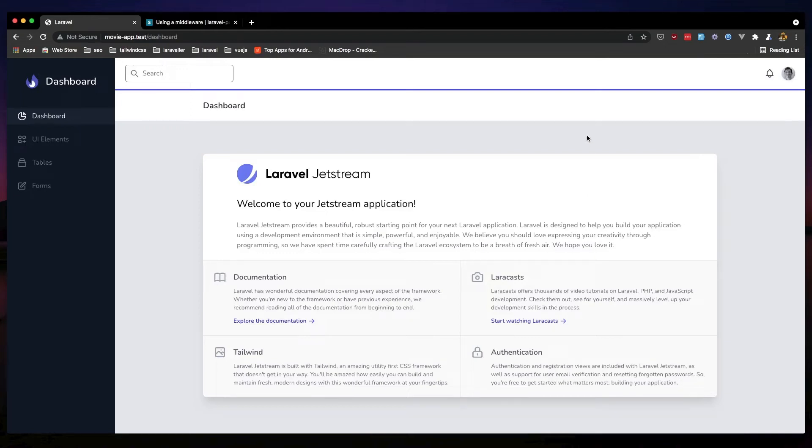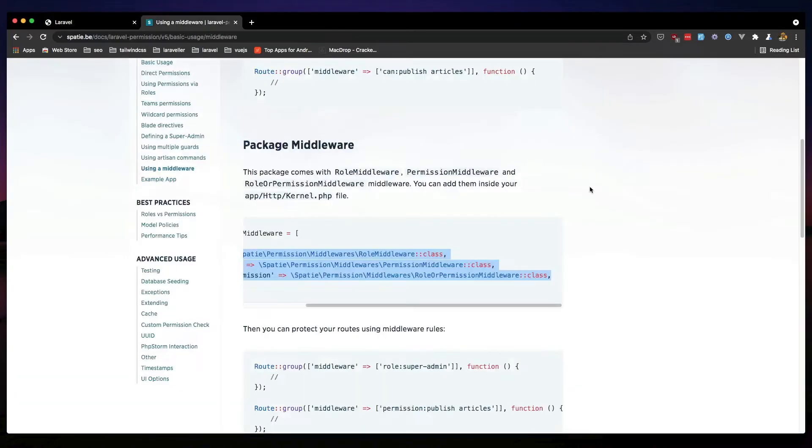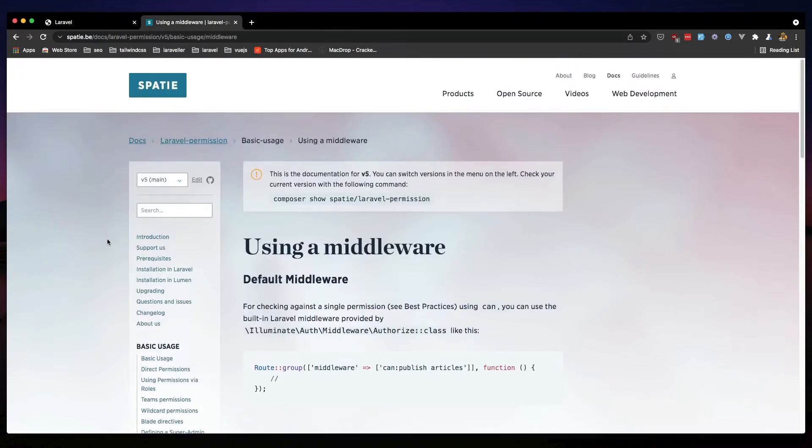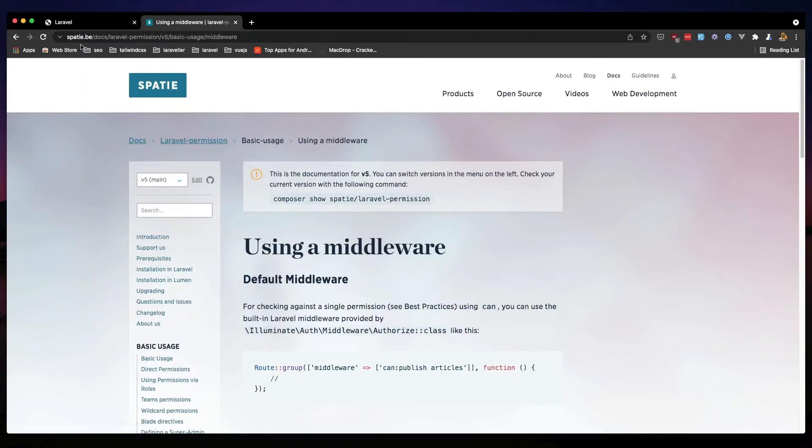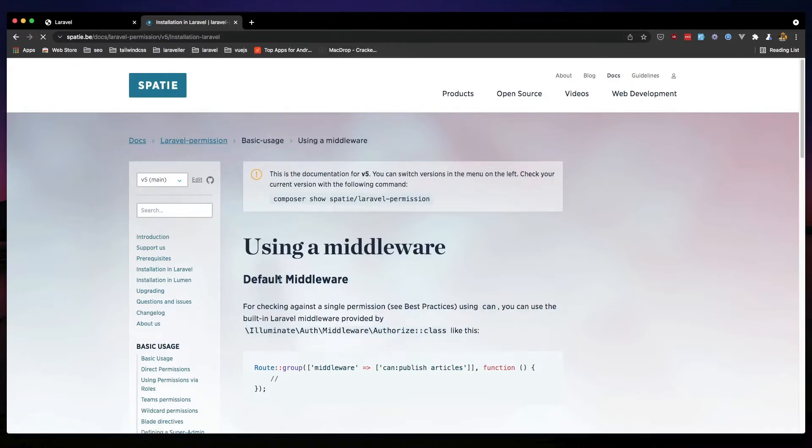Hello friends, in this video I'm going to install the Laravel role and permission package from the Spatie team. So here we have, and if you go to the documentation inside spati.be/docs/laravel-permission, installation in Laravel.